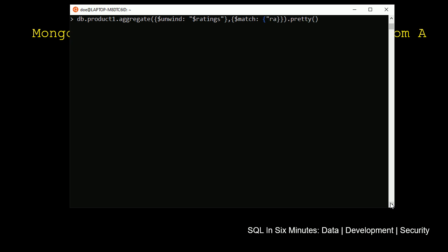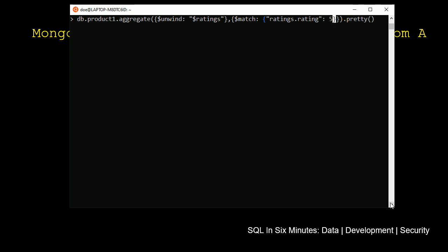So essentially what we're looking for is we have this ratings sub-document. And we're going to be looking where ratings sub-document dot rating is equal to five. And that's what we want to filter on here.